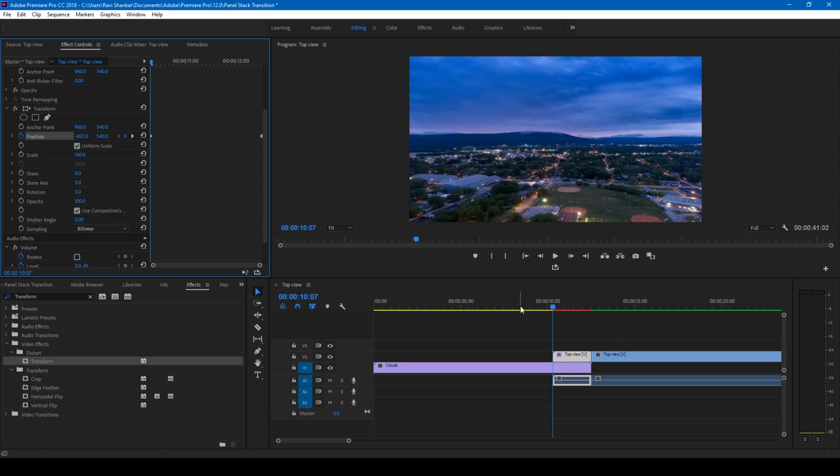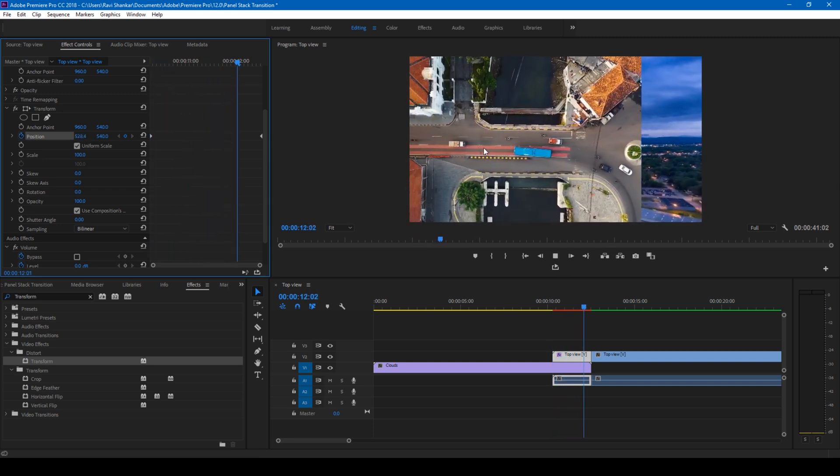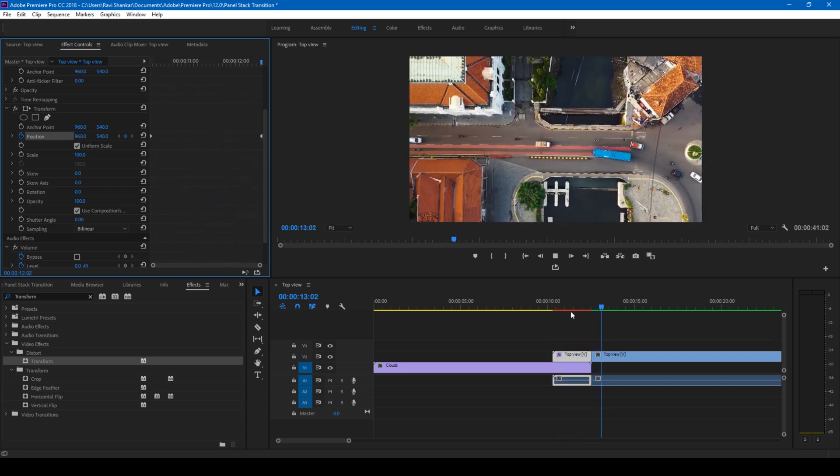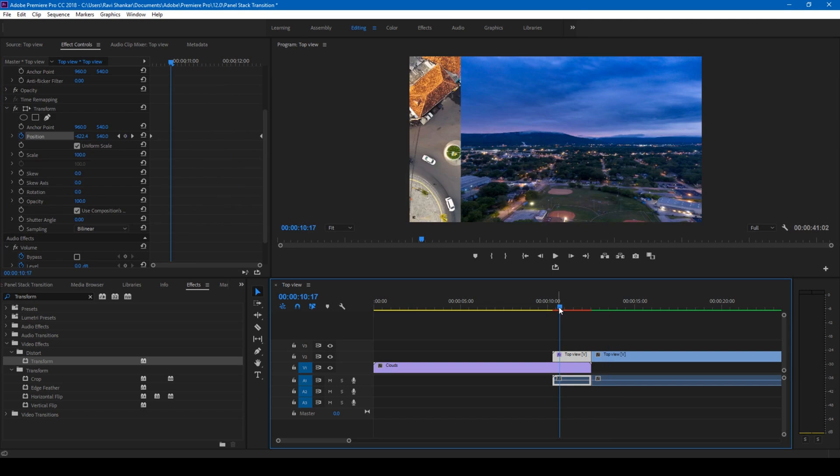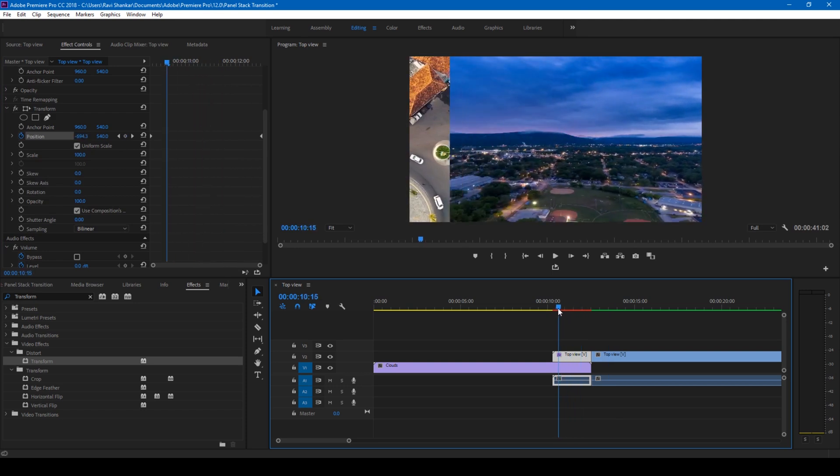So at this point I'll change the position value in such a way that it moves outside our composition layer or our sequence just like this. So our video is moved outside.